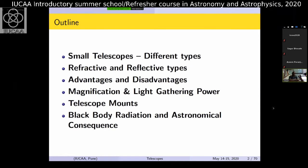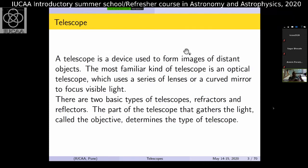The outline of this first part covers small telescopes and different types: refractive telescopes using lenses, and reflective telescopes which came about 100 years back. I'll cover advantages and disadvantages of both, basic definitions like magnification, light gathering power, different types of mounts, and the last part will be on blackbody radiation and its direct implications in astronomy. A telescope is basically a device used to form images of distant objects.